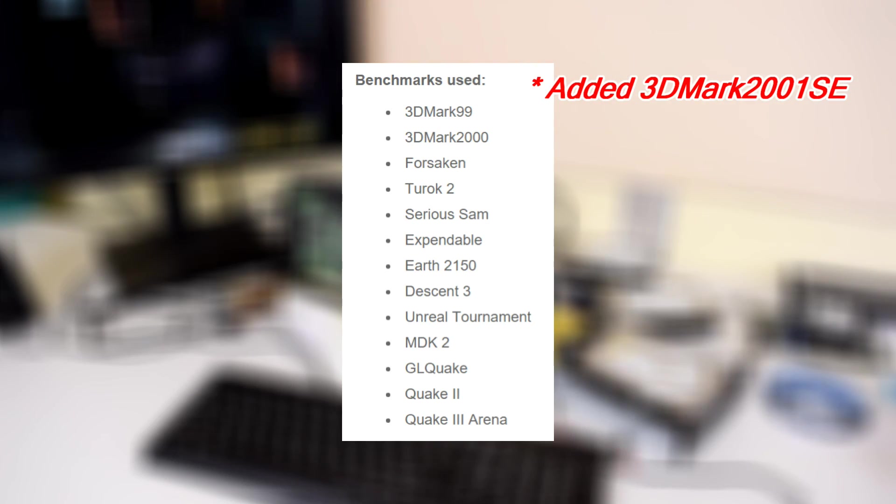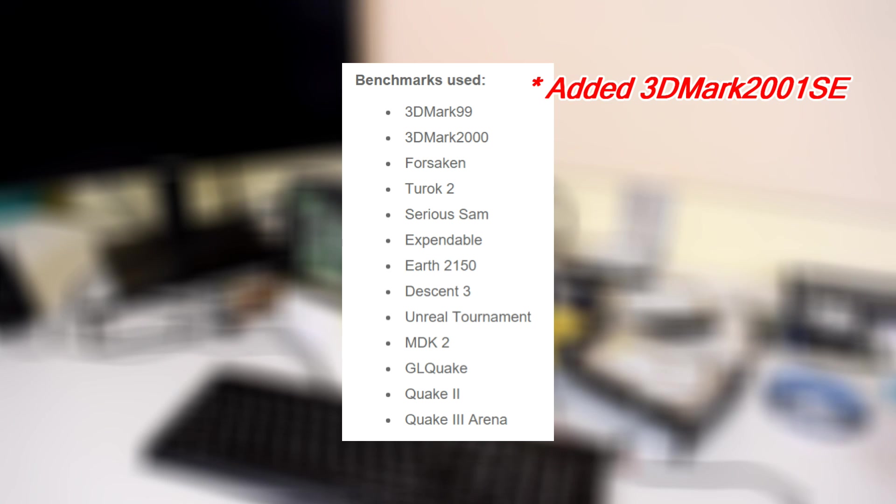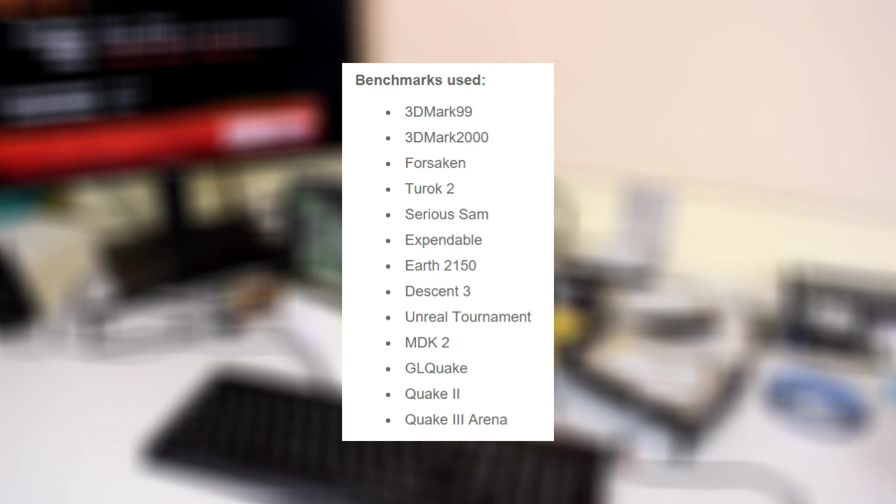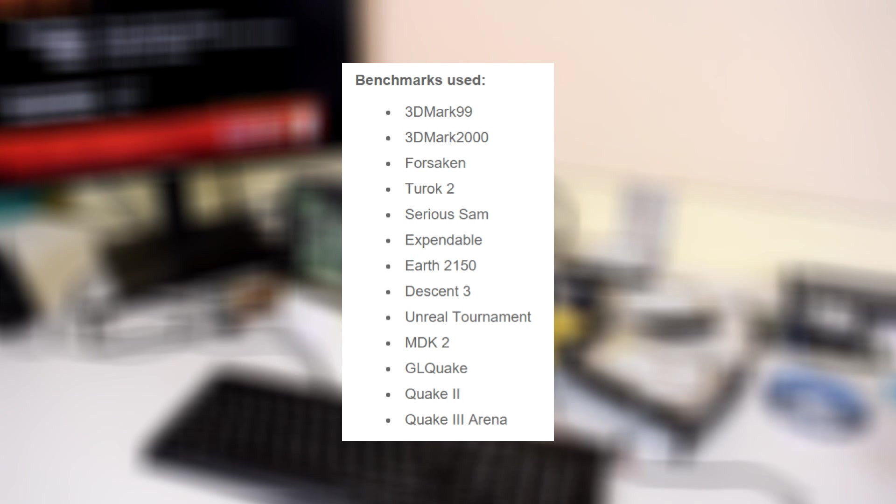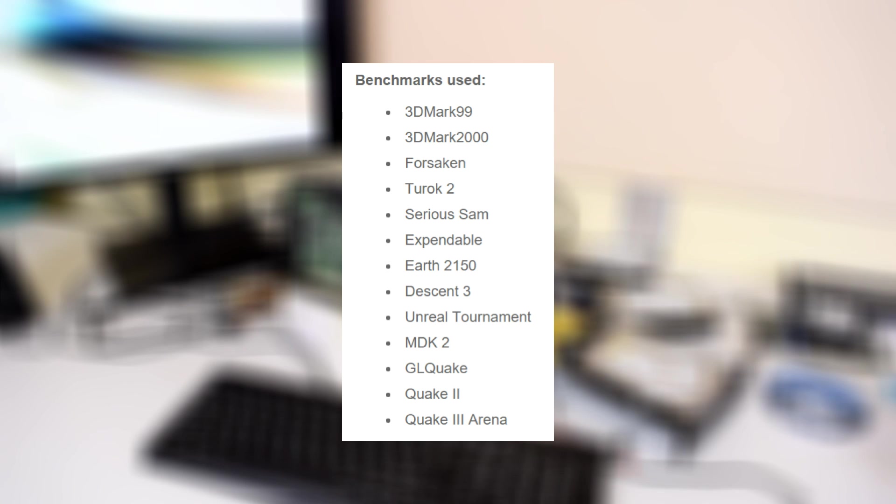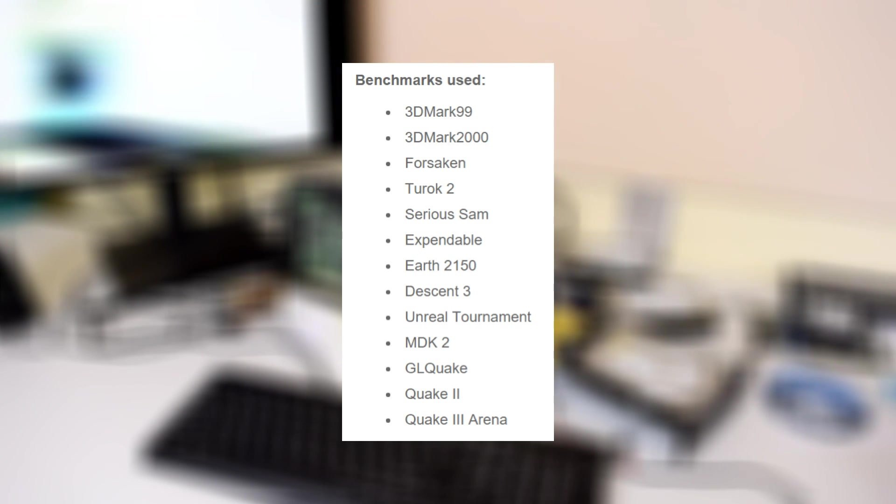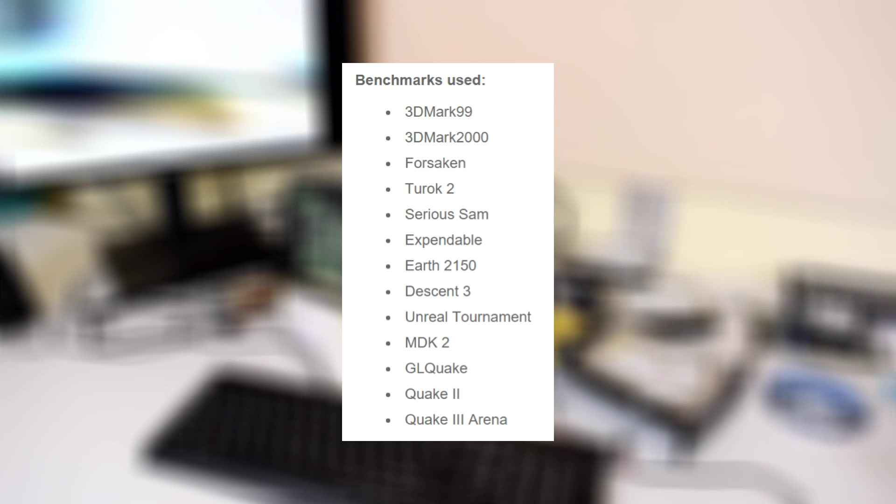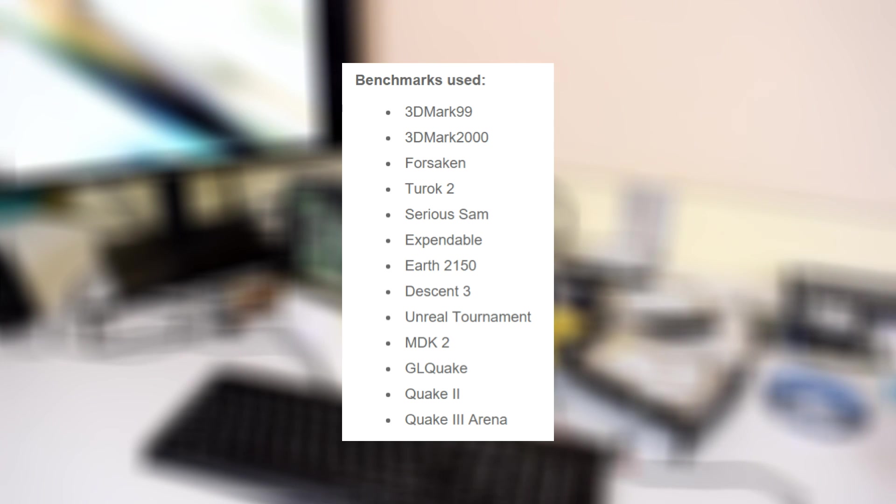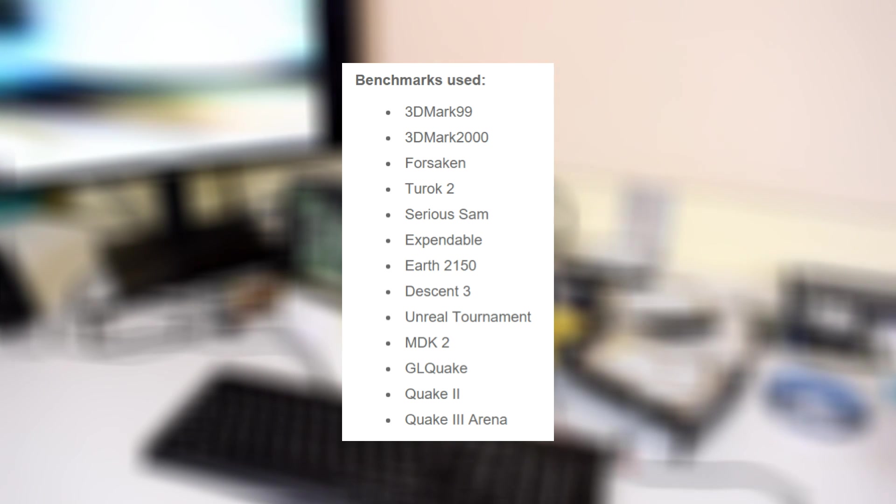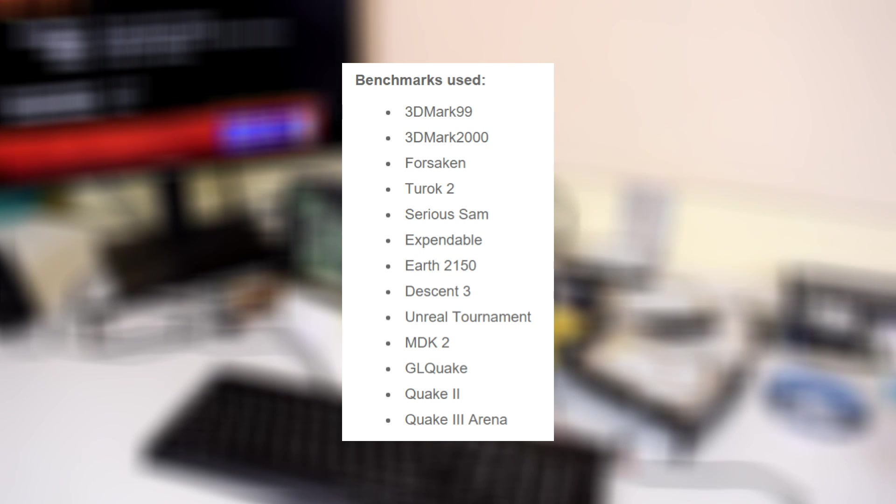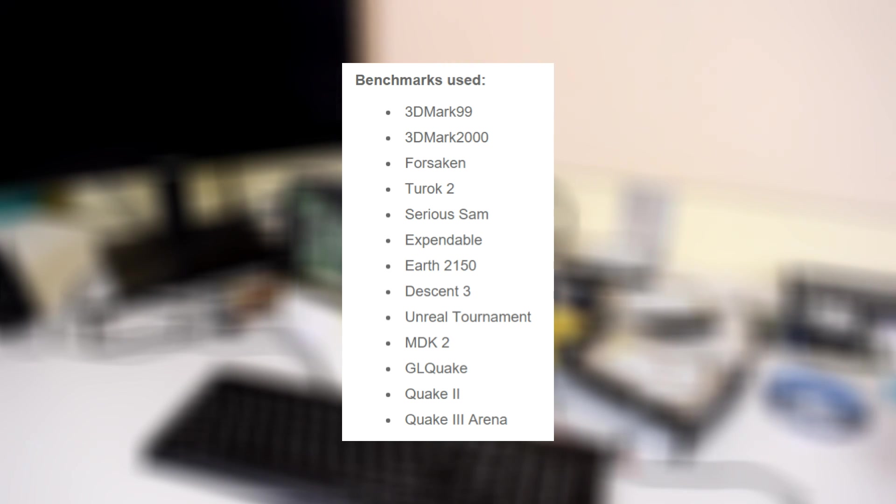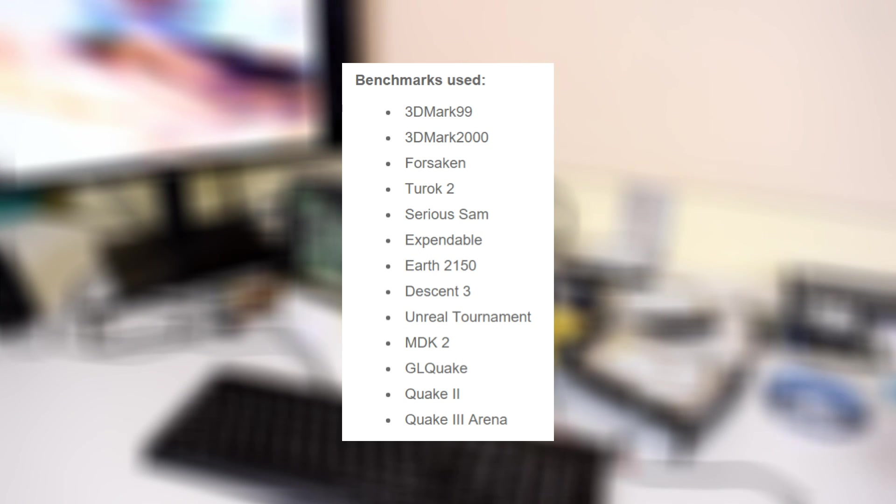What benchmarks am I using? I'm using FutureMark's 3DMark 99, 3DMark 2000, Forsaken, Turok 2, Serious Sam, Expendable, Earth 2150, Descent 3, Unreal Tournament, MDK2, GLQuake, Quake 2, and Quake 3 Arena. So there's a wide range of games that use DirectX as well as OpenGL and are less demanding and also more demanding, so that old cards can be used and compared, but also there's a bit of a challenge for some of the faster cards, especially at 1600 by 1200 resolution.